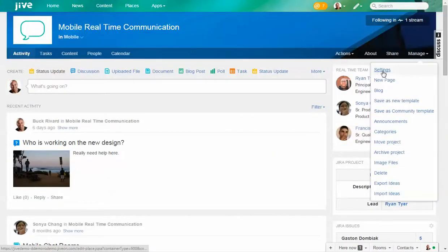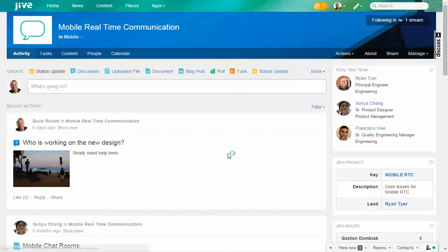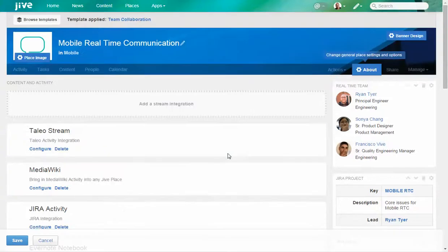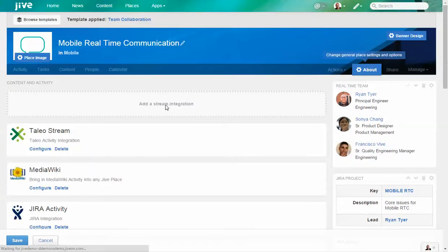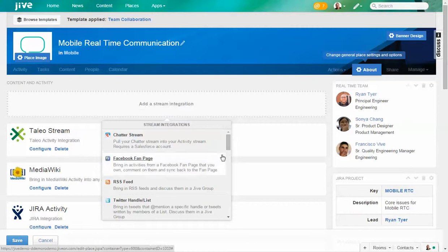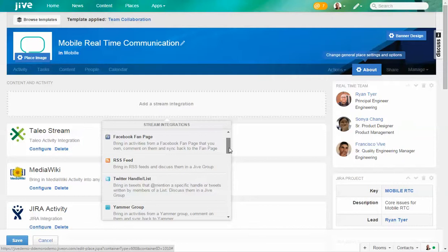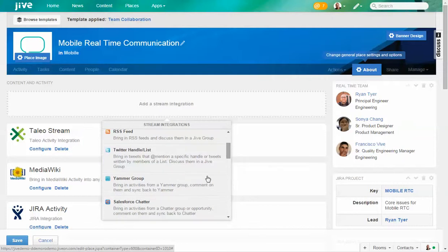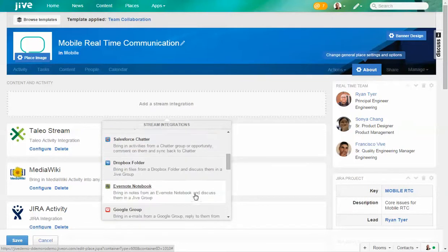We also have these same integrations into other systems. An example of that—I'll just go directly into Settings to show you—anytime you set up any particular area within Jive, I can always say 'let's add a stream integration,' and it's going to show you a list of what you're able to add directly to